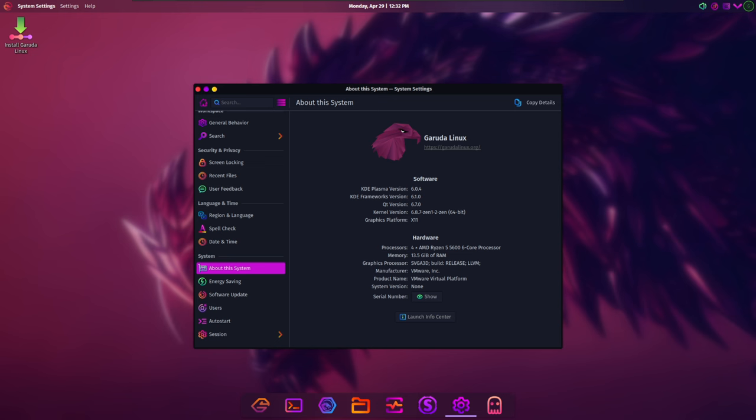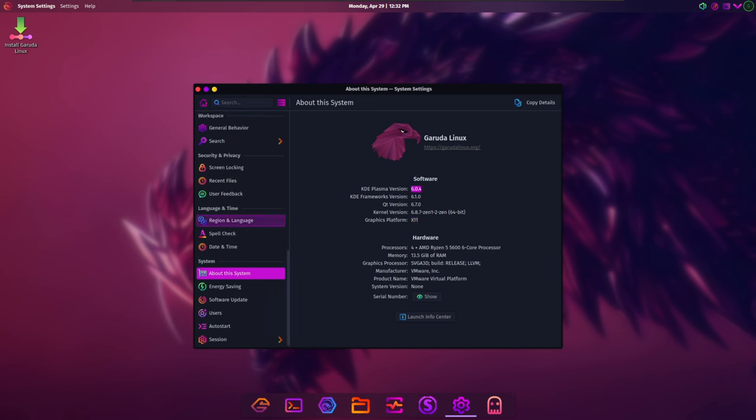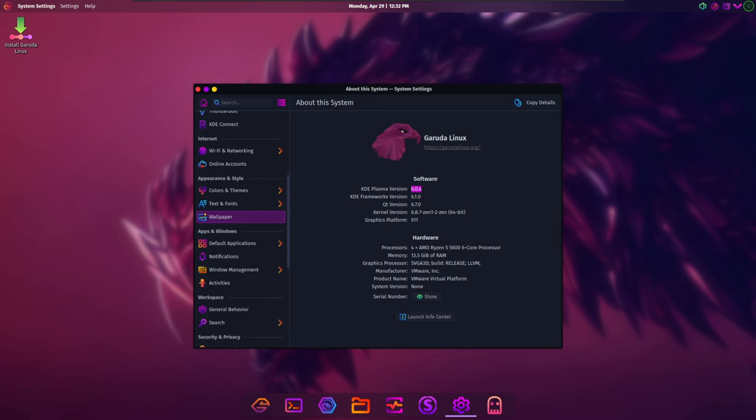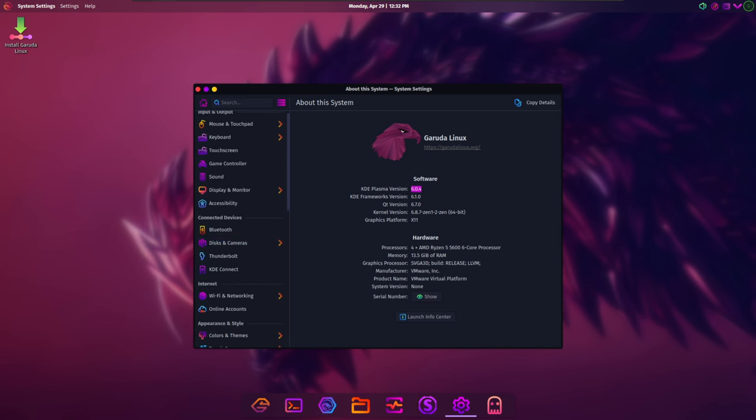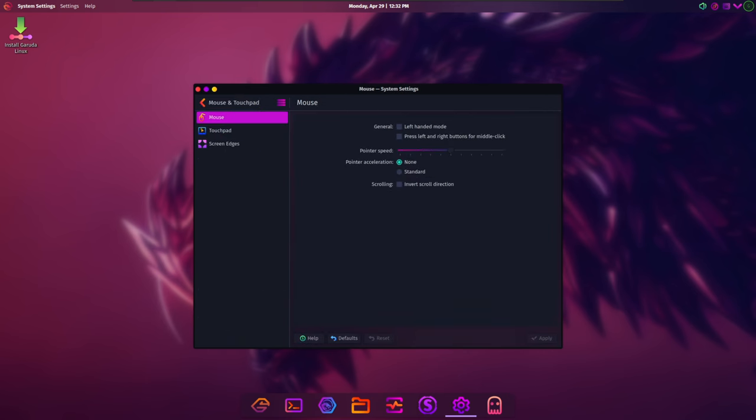Furthermore, Waybar and Nwg-drawer underwent reworks to improve functionality and aesthetics. These enhancements aim to provide users with a more polished and streamlined desktop experience while maintaining the lightweight and efficient nature of the Sway edition.